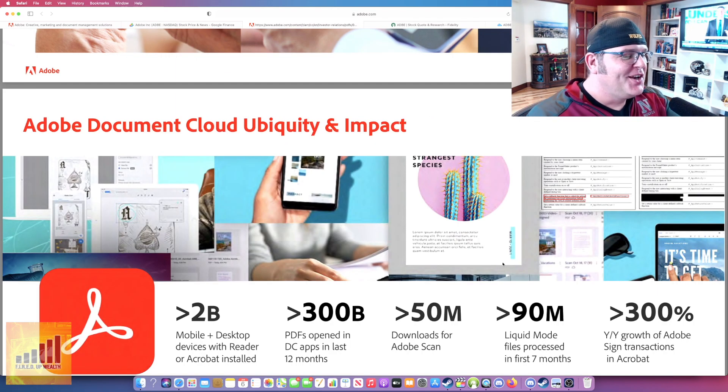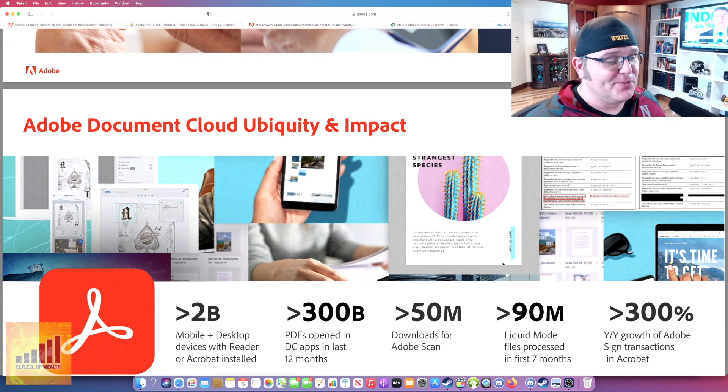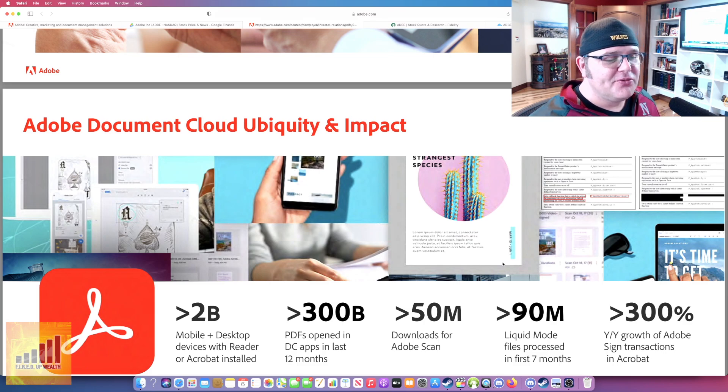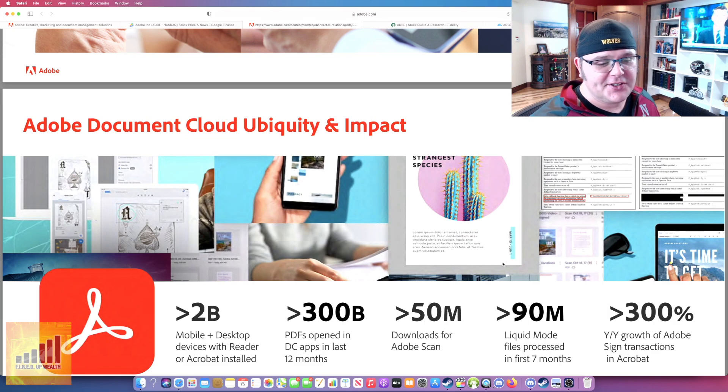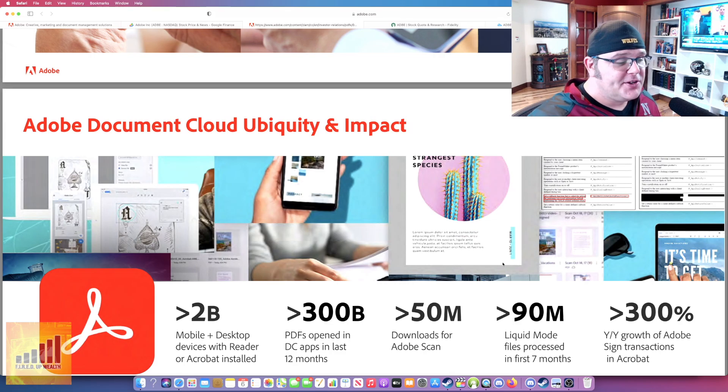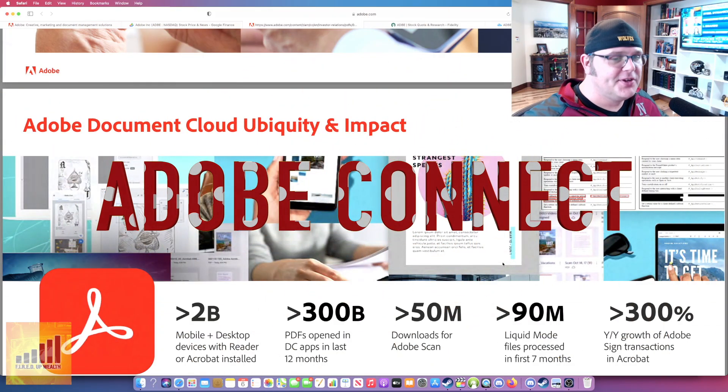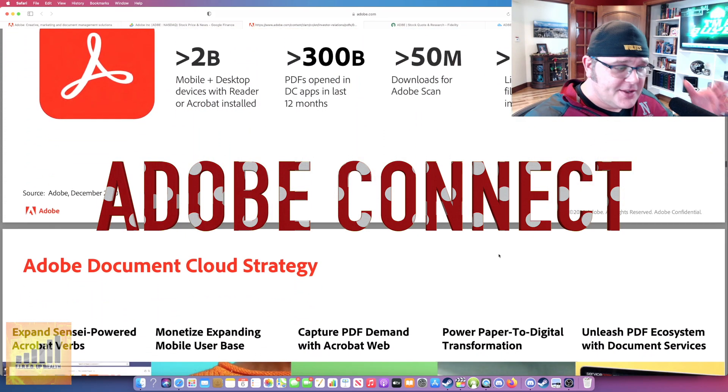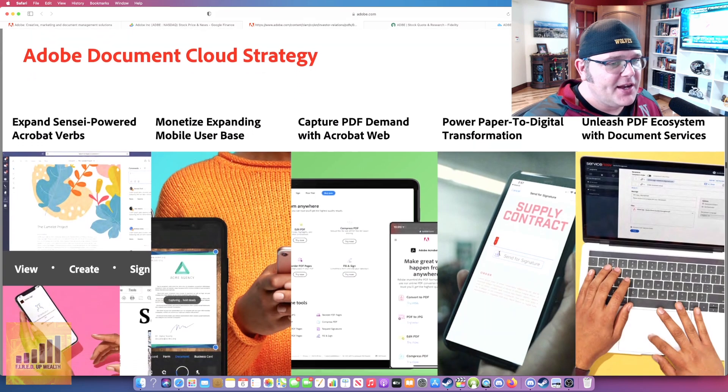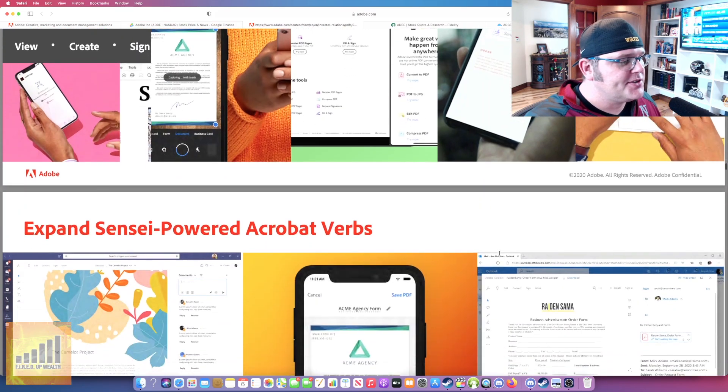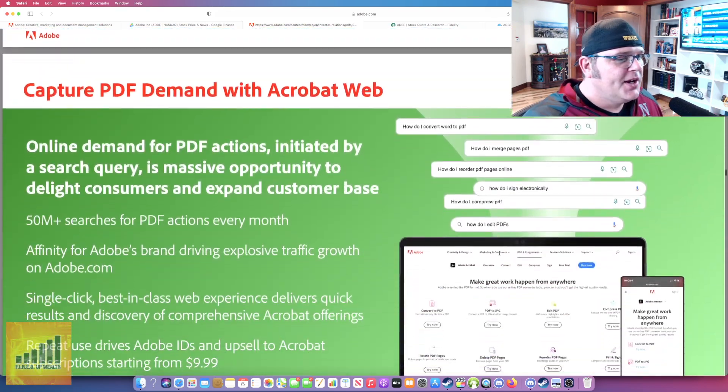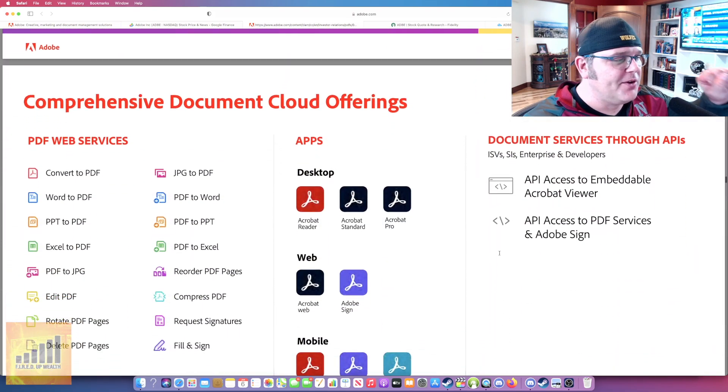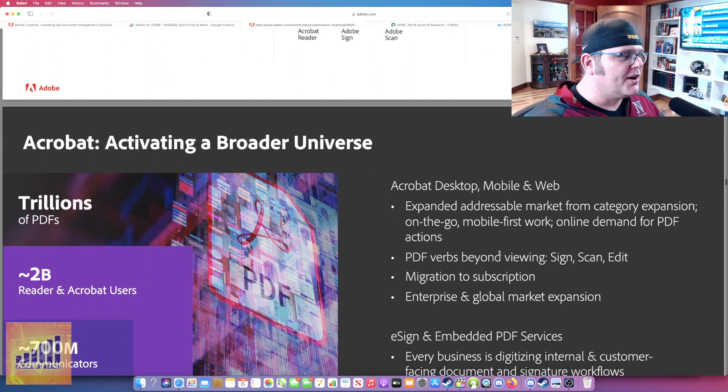I thought this was great. 300 billion PDFs opened in DC apps in the last 12 months, over 300 billion, 50 million downloads for Adobe scan, 90 million liquid mode files processed in the first seven months, and 300% year over year growth of Adobe sign transactions in Acrobat. People are using Adobe sign. Adobe has another app that basically competes with Zoom and Ring Central where you can actually speak on camera and do digital meetings. There's just tons of stuff here. There's more information than I can cover in one YouTube video.